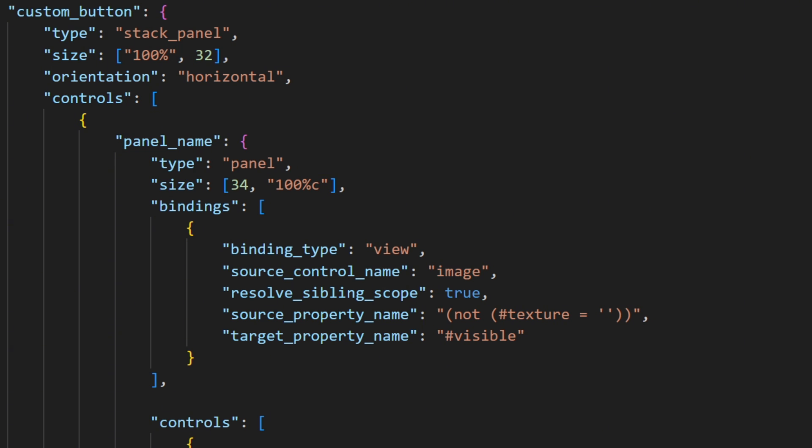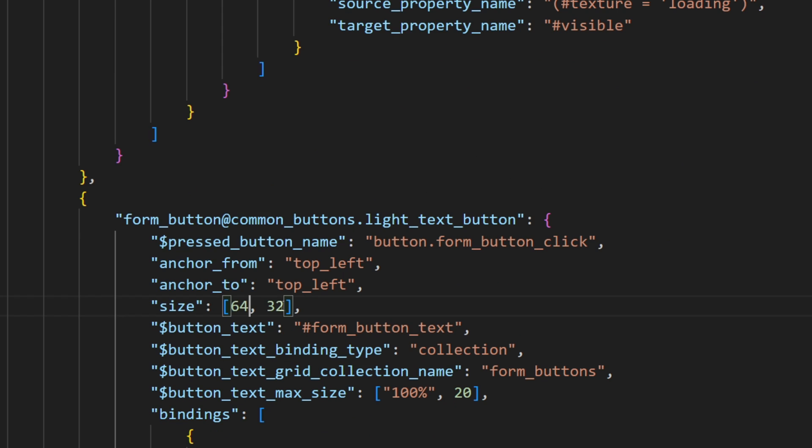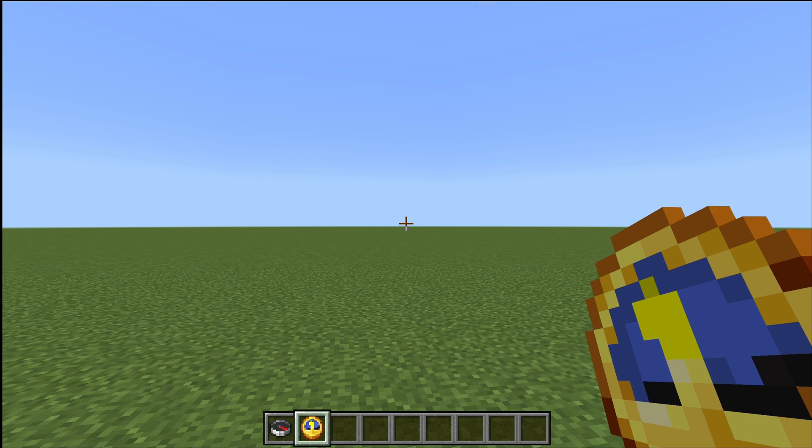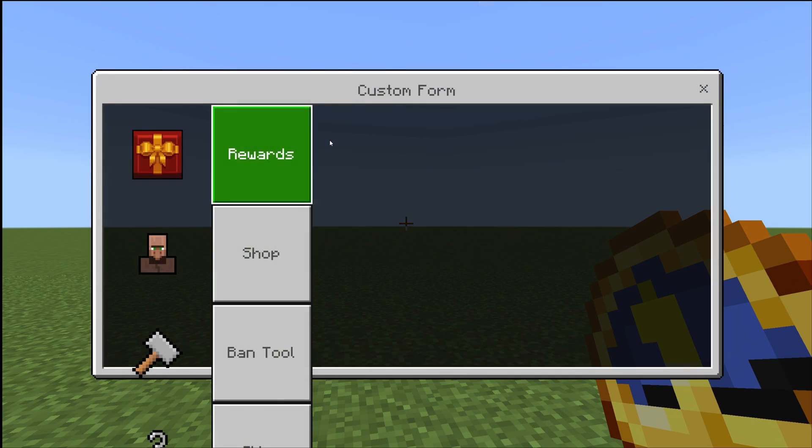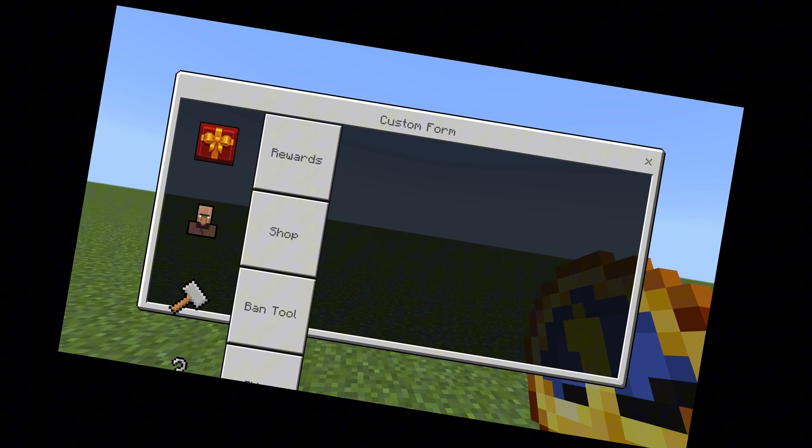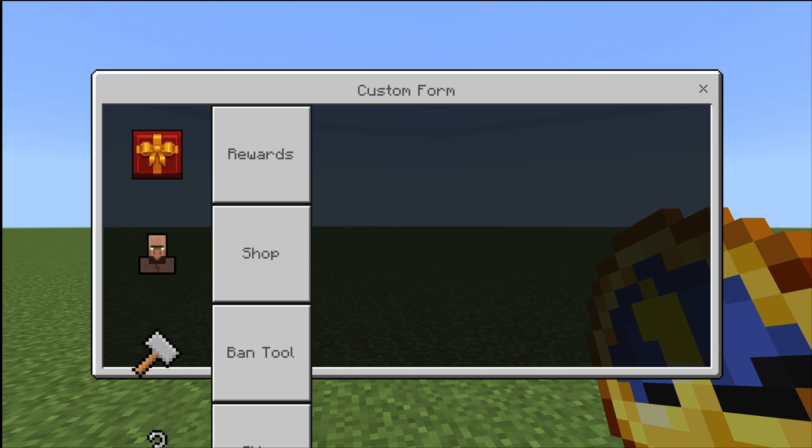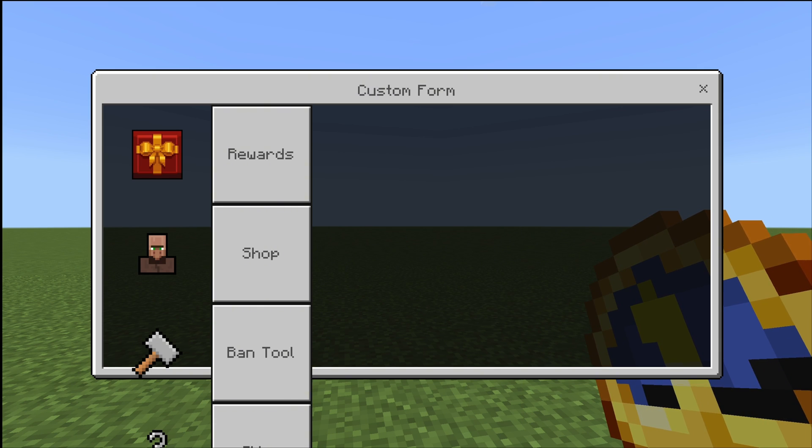Now we could change some properties of the button and see what happens. For that, I'm just gonna change every size to 64 pixels. In game we can see that we need to do a lot more work than that.